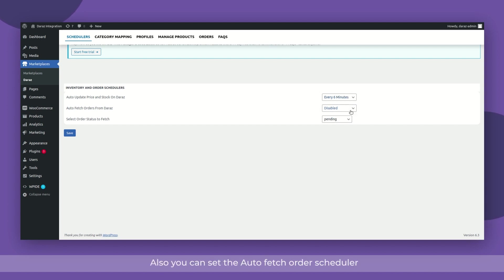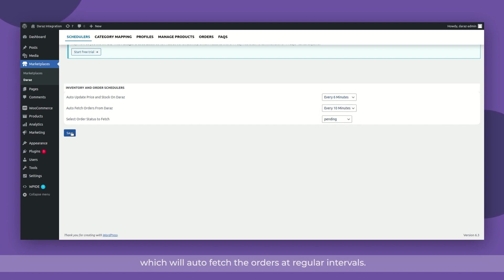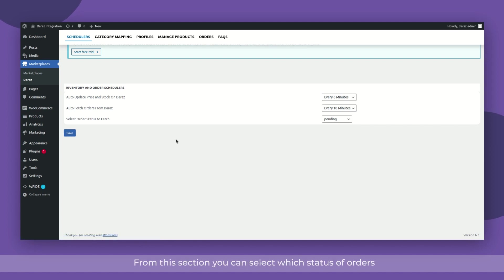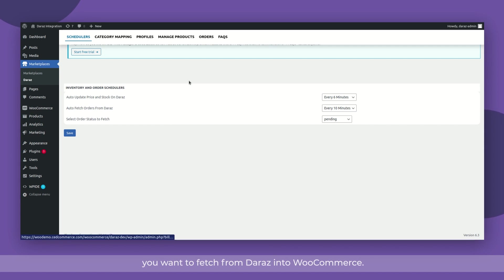Also, you can set the auto fetch order scheduler which will auto fetch the orders at regular intervals. From this section, you can select which status of orders you want to fetch from Dara into WooCommerce.